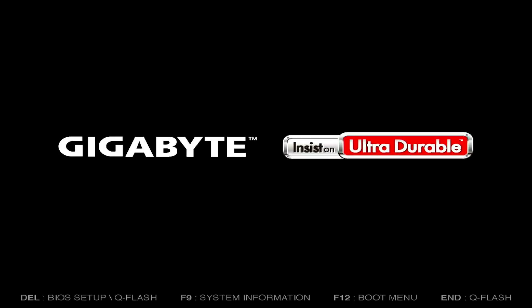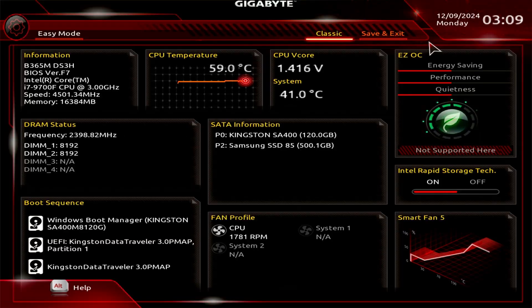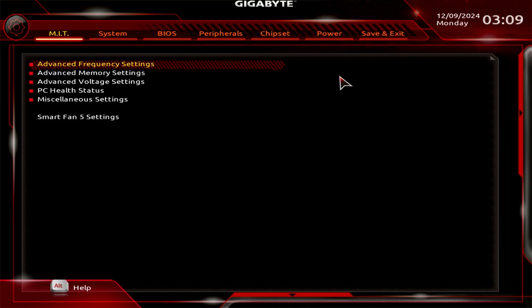Restart your computer and press the Delete key repeatedly to enter the BIOS setup. Switch to Classic Mode or Advanced Mode in the BIOS.